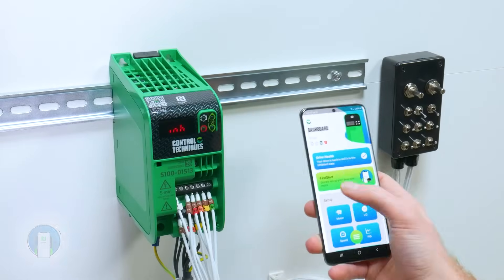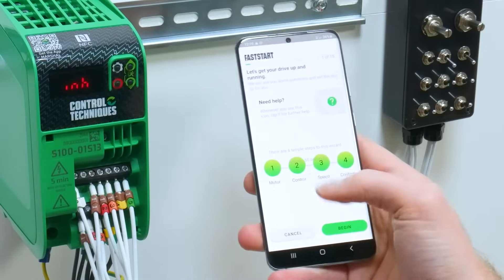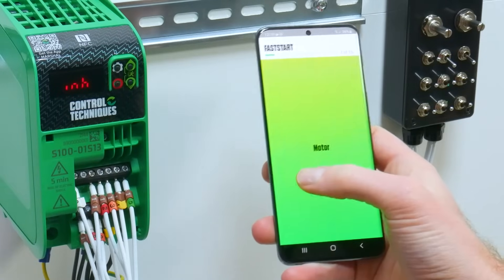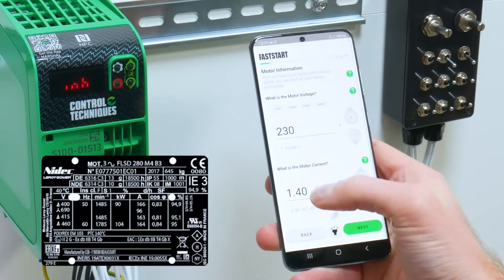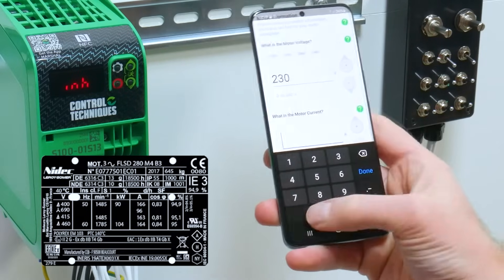To set up a basic PID configuration, enter Fast Start. Begin by entering your motor details: your motor voltage and your motor rated current.